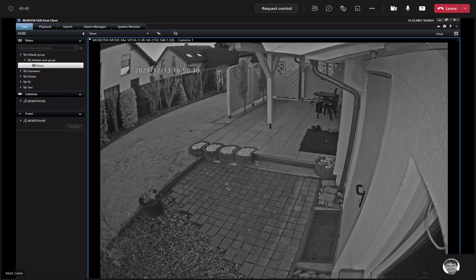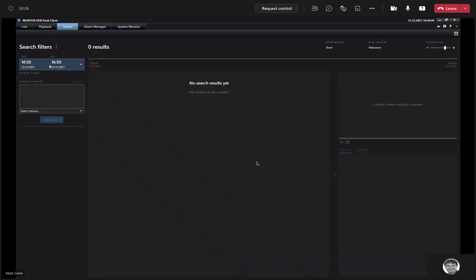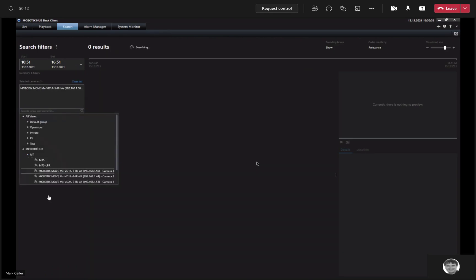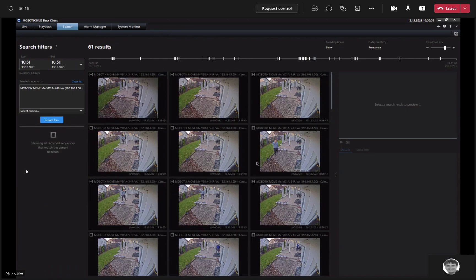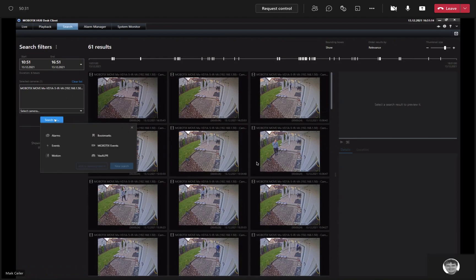Before getting too much into configuration details, the simple question is: how can a user identify intrusion events very quickly with the desk client? Here we have the Mobotics Hub desk client — we click on Search, then select a time range, then select the camera itself, and then we get some events. It includes not only intrusion, but also video motion and signal-in events. Is that correct? That's correct.